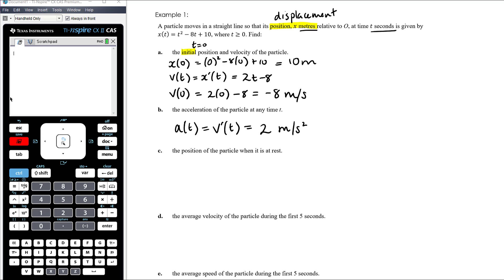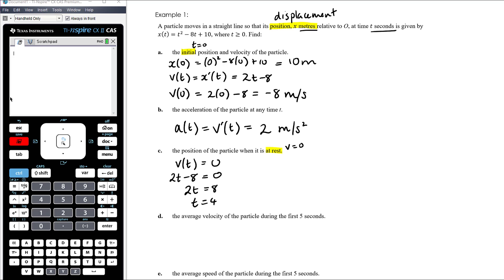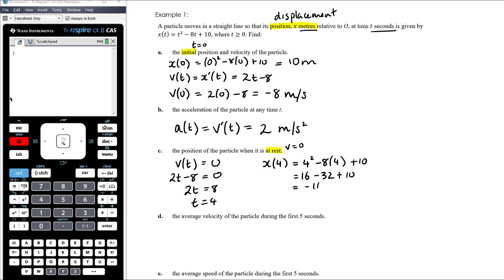Part C: find the position of the particle when it is at rest. At rest means velocity is zero, so we set 2t − 8 = 0, giving t = 4 seconds. Now we find x(4) = 4² − 8(4) + 10 = 16 − 32 + 10 = −6 metres. So the particle is at a displacement of −6 metres when it's at rest.